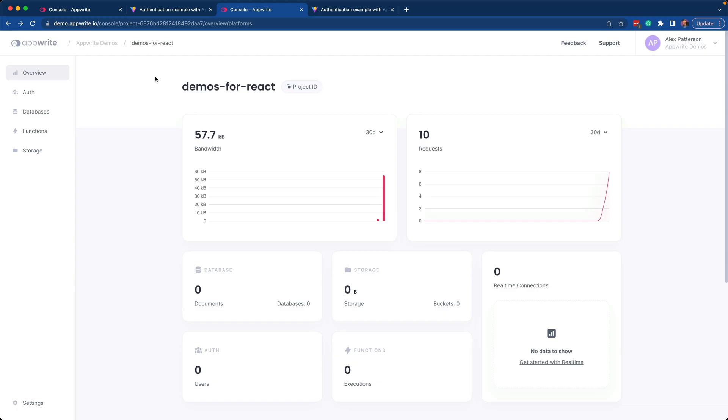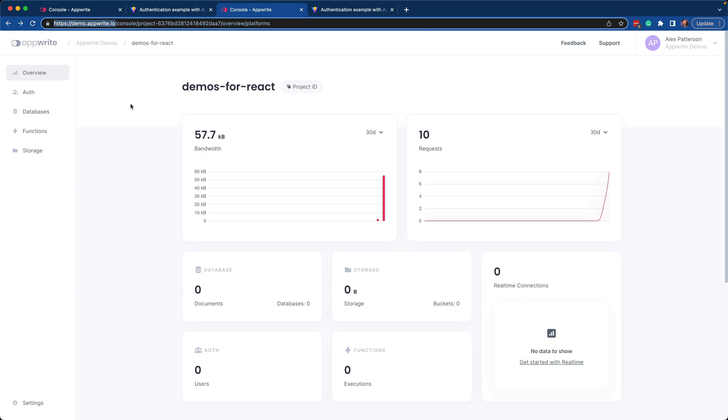Here you can see that I'm on a hosted instance called AppWrite demos on demo.appwrite.io, which we host at DigitalOcean.